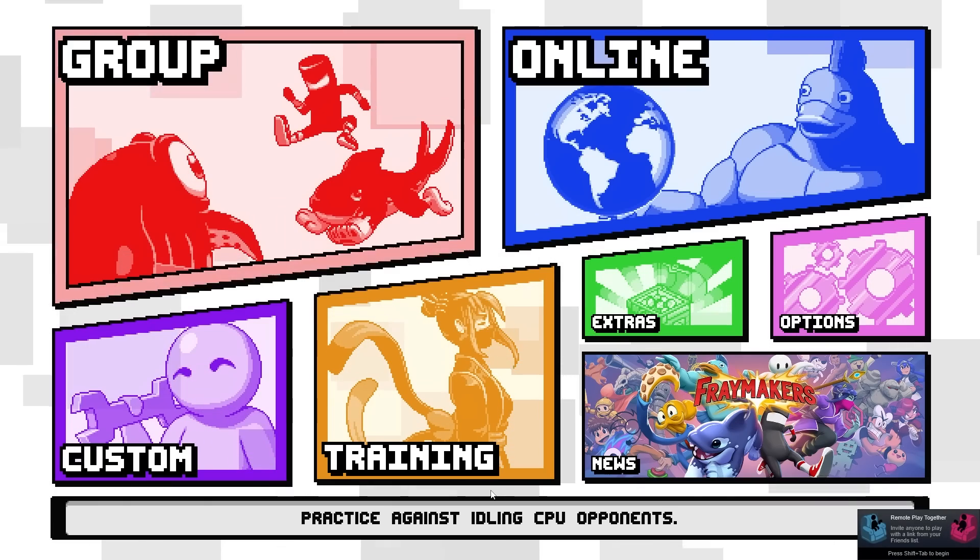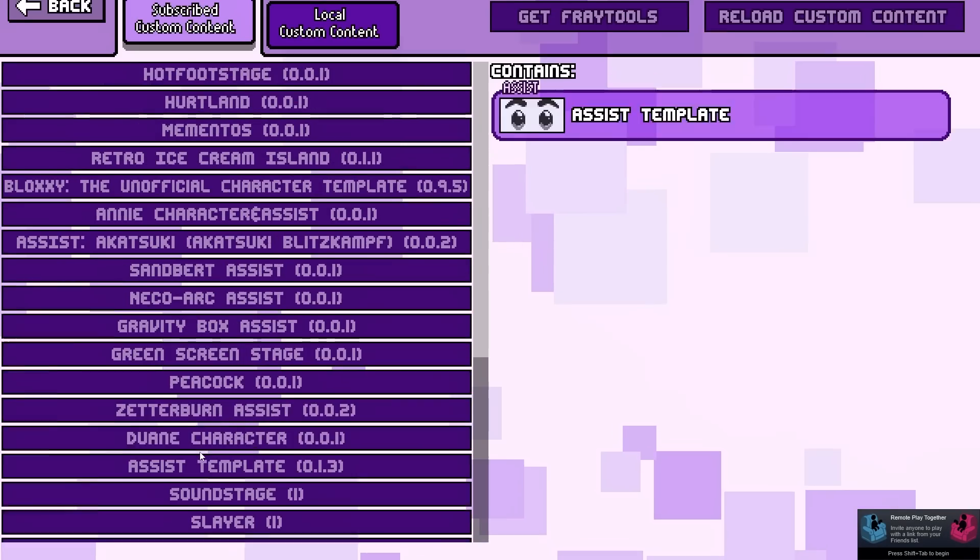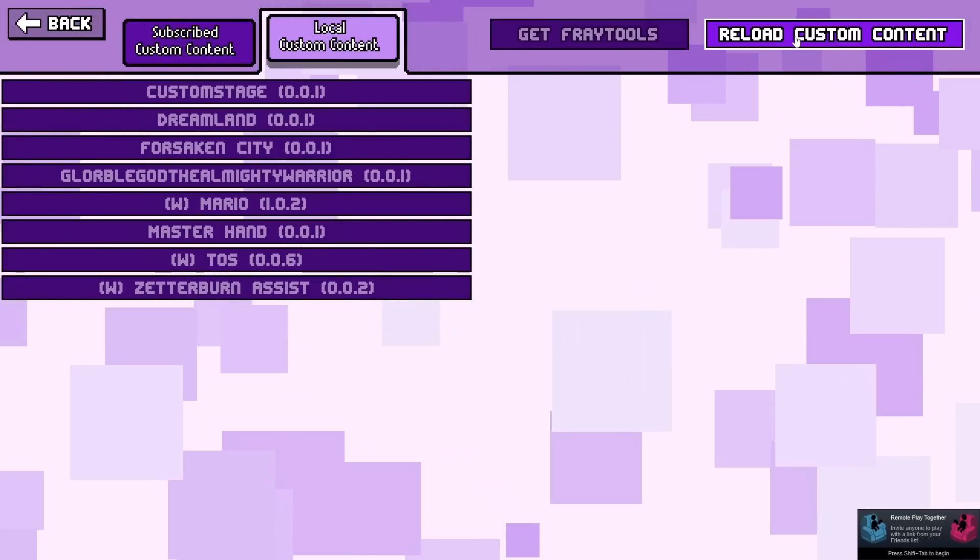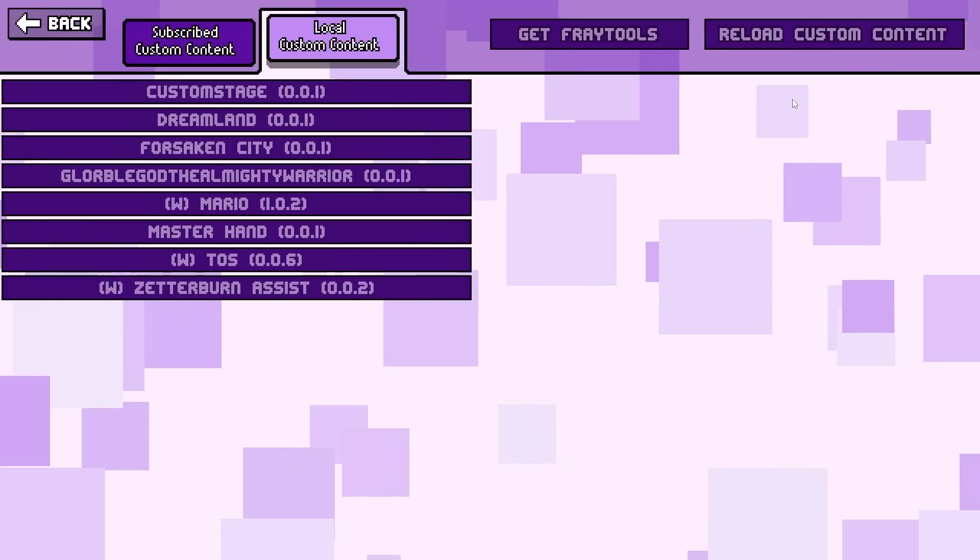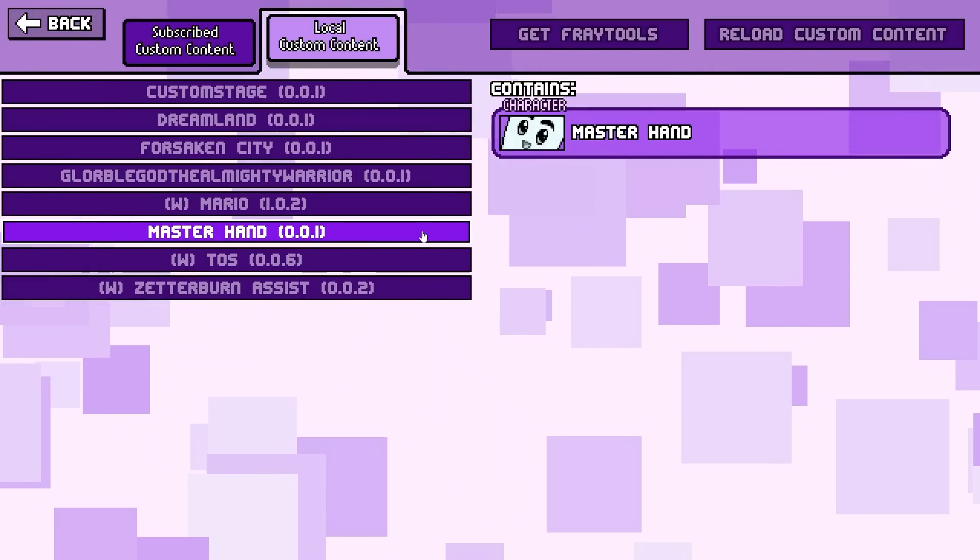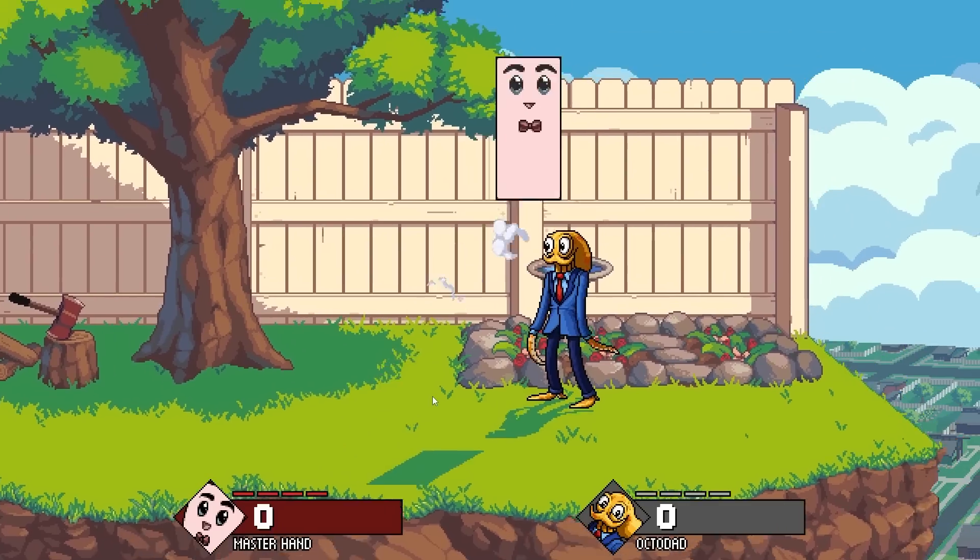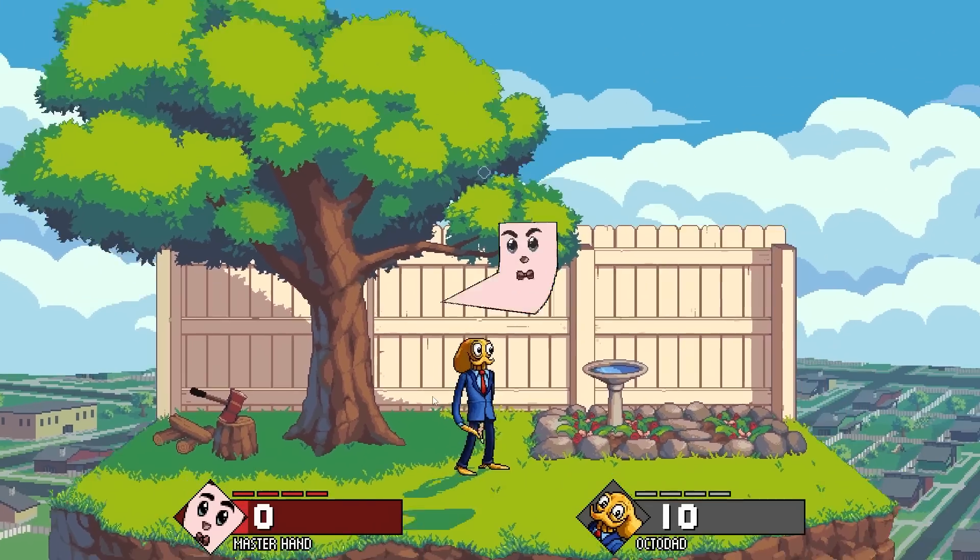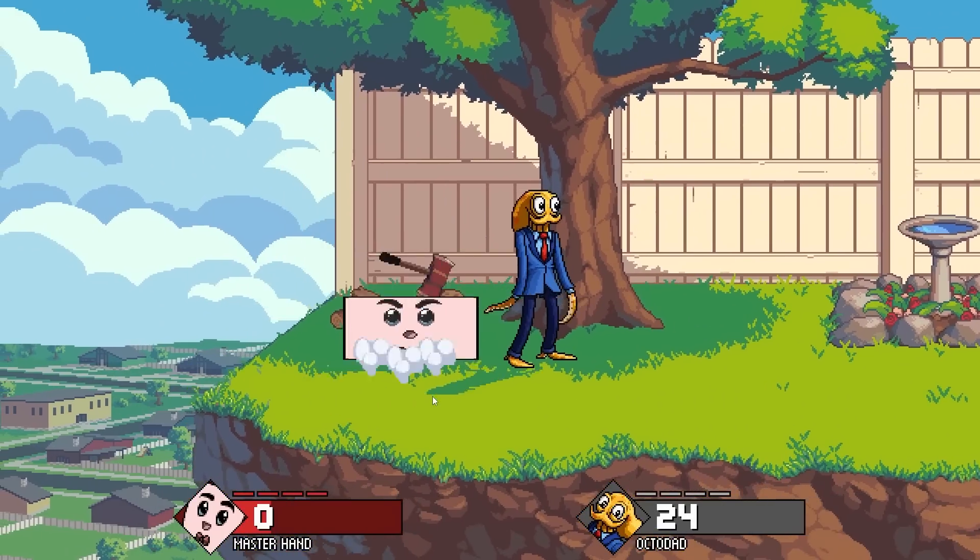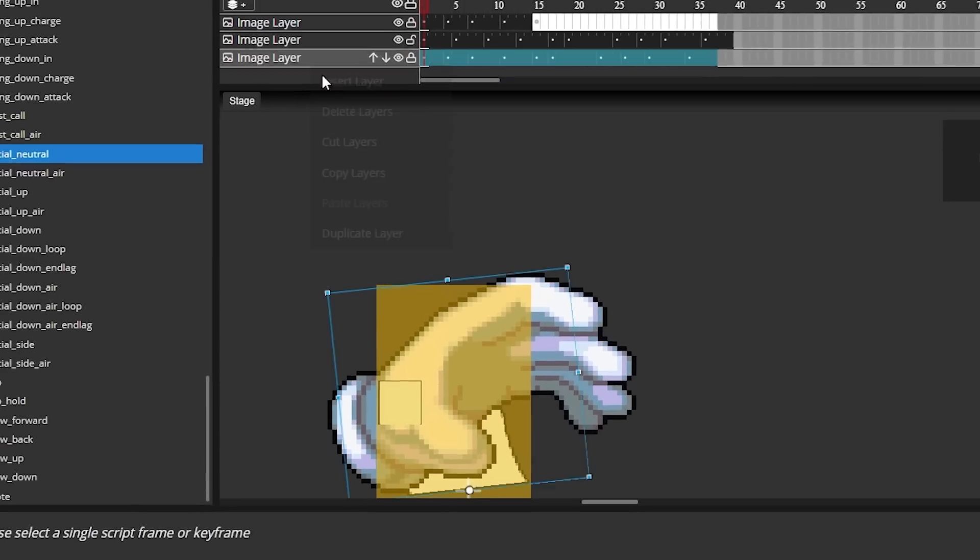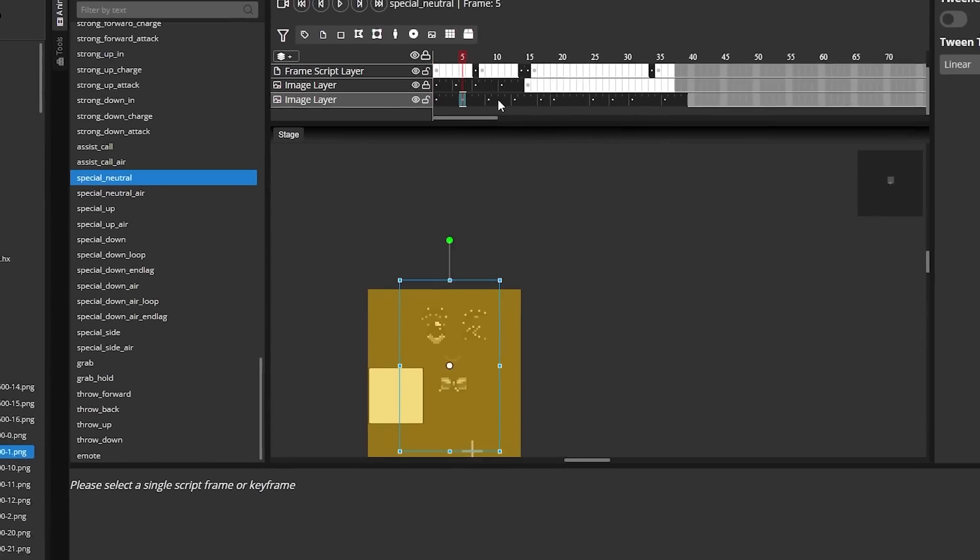To make sure your file is actually being read properly, go to the Custom tab, Local Content, and then press Reload Custom Content. Once you've done that, on the left, you should see your character here, which is just a reskinned Frankie with a new name. As you can see, my character does work, and in the bottom, you can see it says Master Hand, but all the animations and attacks are obviously still Frankie's. So, with the export actually working, we can begin making the actual character.